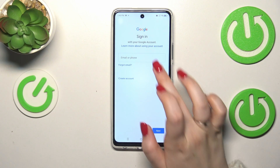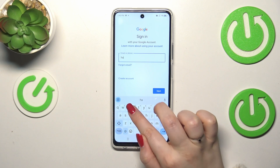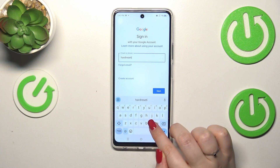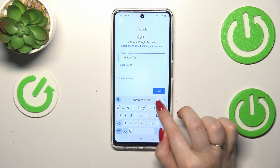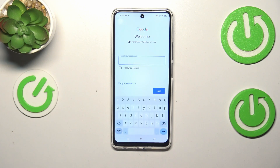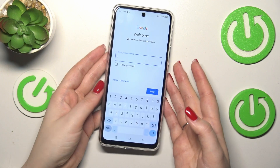From this step we can either create a new account if you don't have one yet, or simply enter your email or phone. Let me quickly do it and tap on Next. Here we have to enter the password.